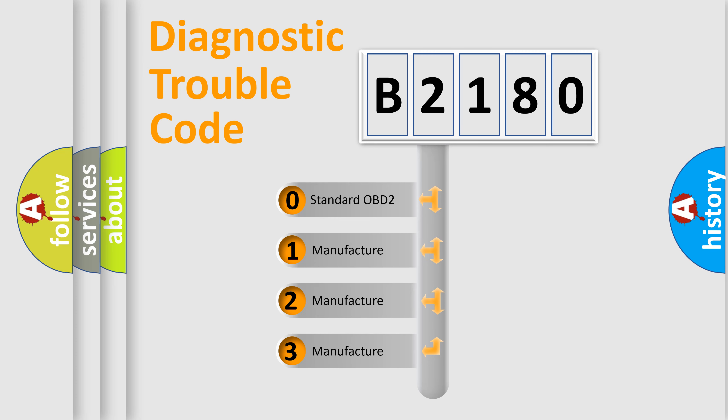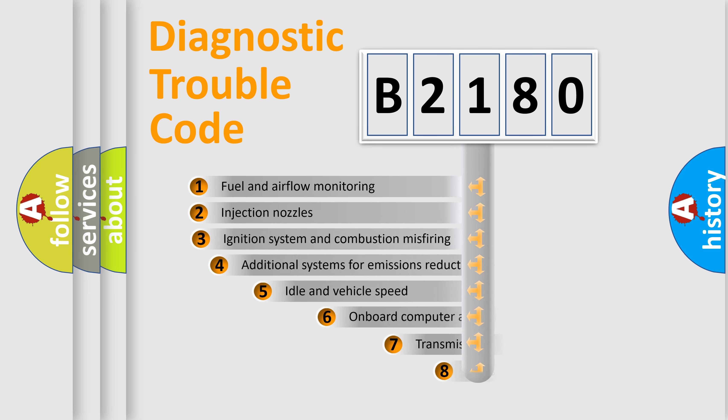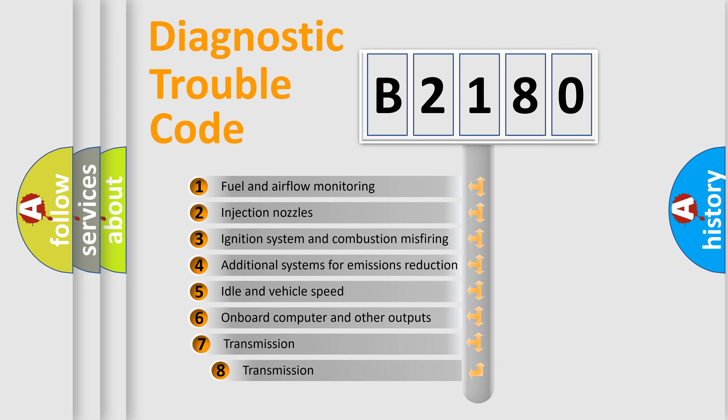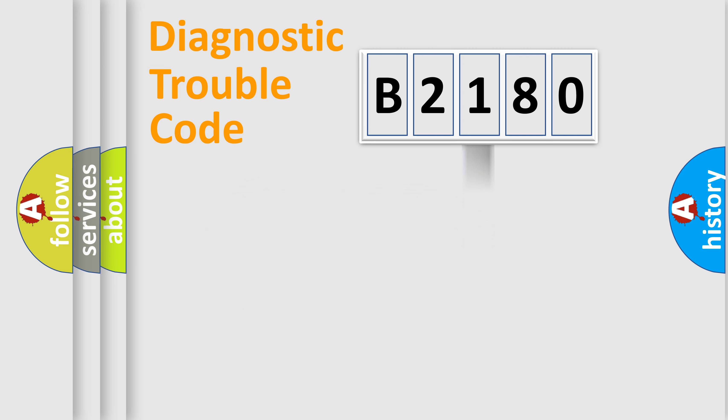If the second character is expressed as zero, it is a standardized error. In the case of numbers 1, 2, or 3, it is a more manufacturer-specific expression of car-specific error. The third character specifies a subset of errors. The distribution shown is valid only for the standardized DTC code.